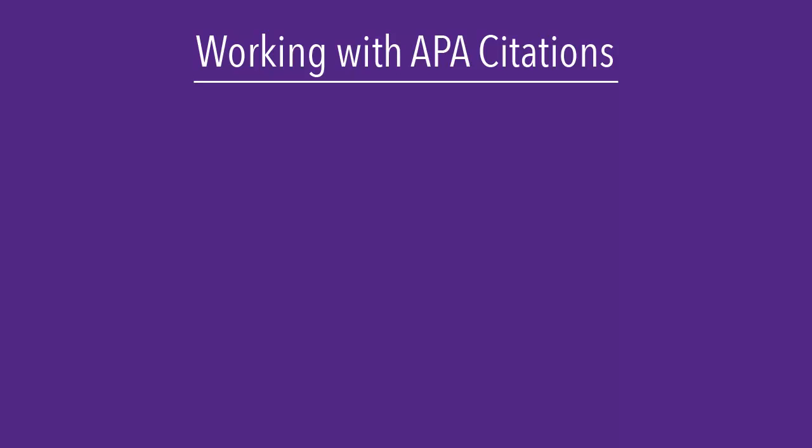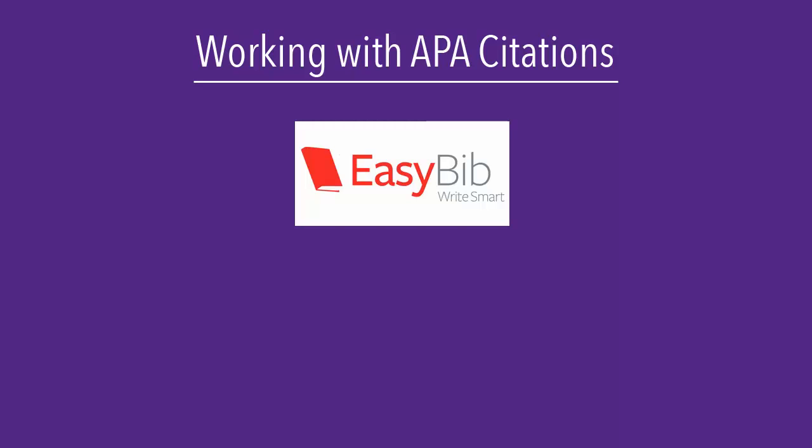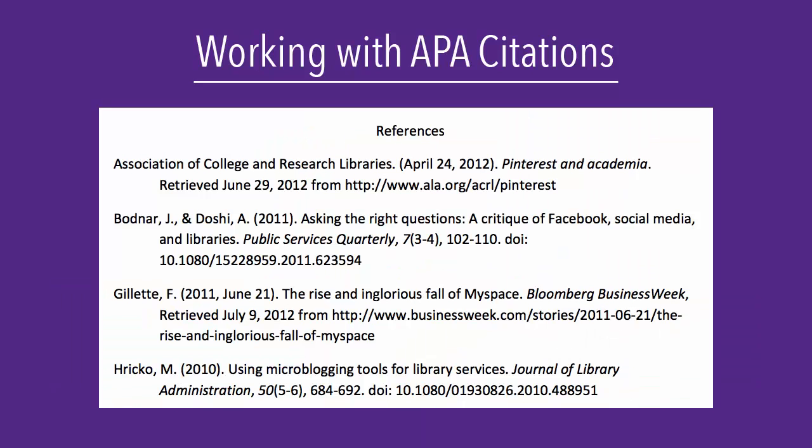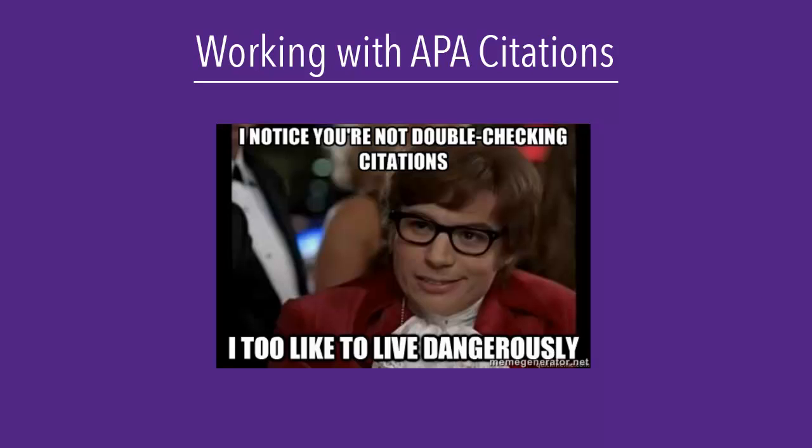Many of us like to use citation generators like EasyBib or citation managers like EndNote and Zotero. They make creating a list of sources so easy. But they do make mistakes, so you always need to double check that the citation is accurate.